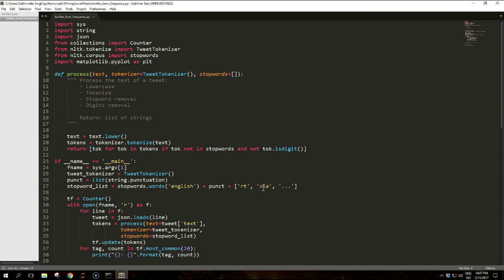The function also takes two more optional arguments: a tokenizer, that is an object that implements a tokenize method, and a list of stop words, so the stop word removal process can be customized. When applying stop word removal, the function also removes numerical tokens, for example 5 or 42, using the is_digit function over a string.